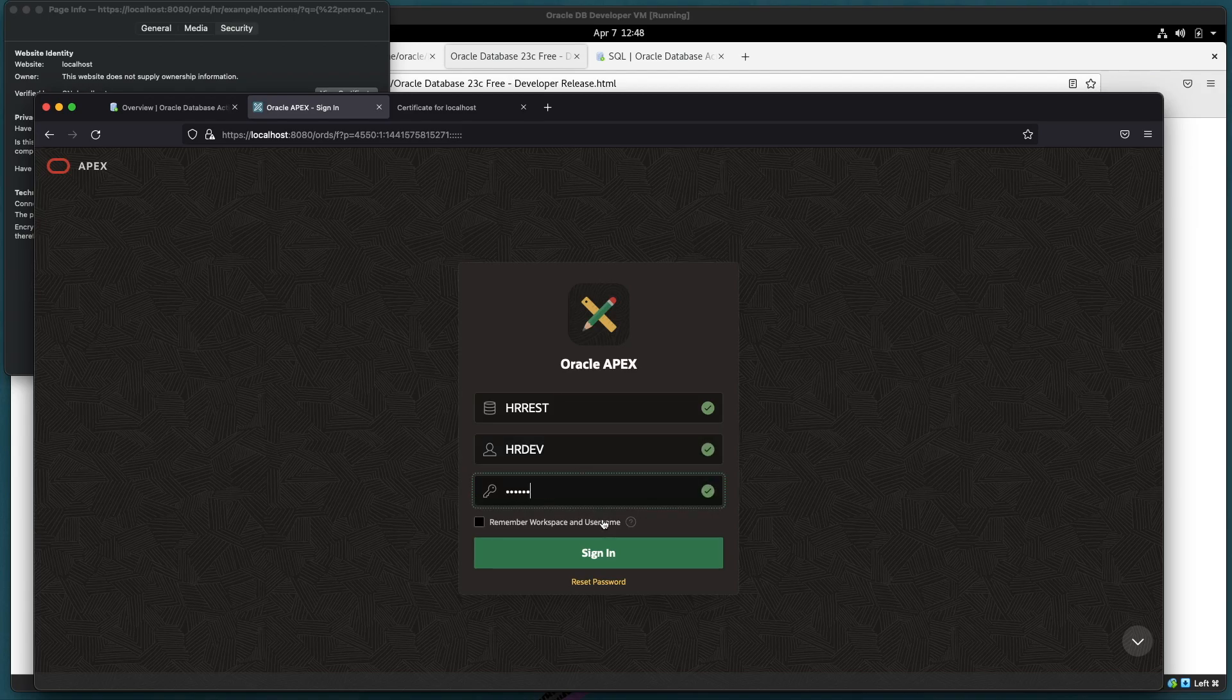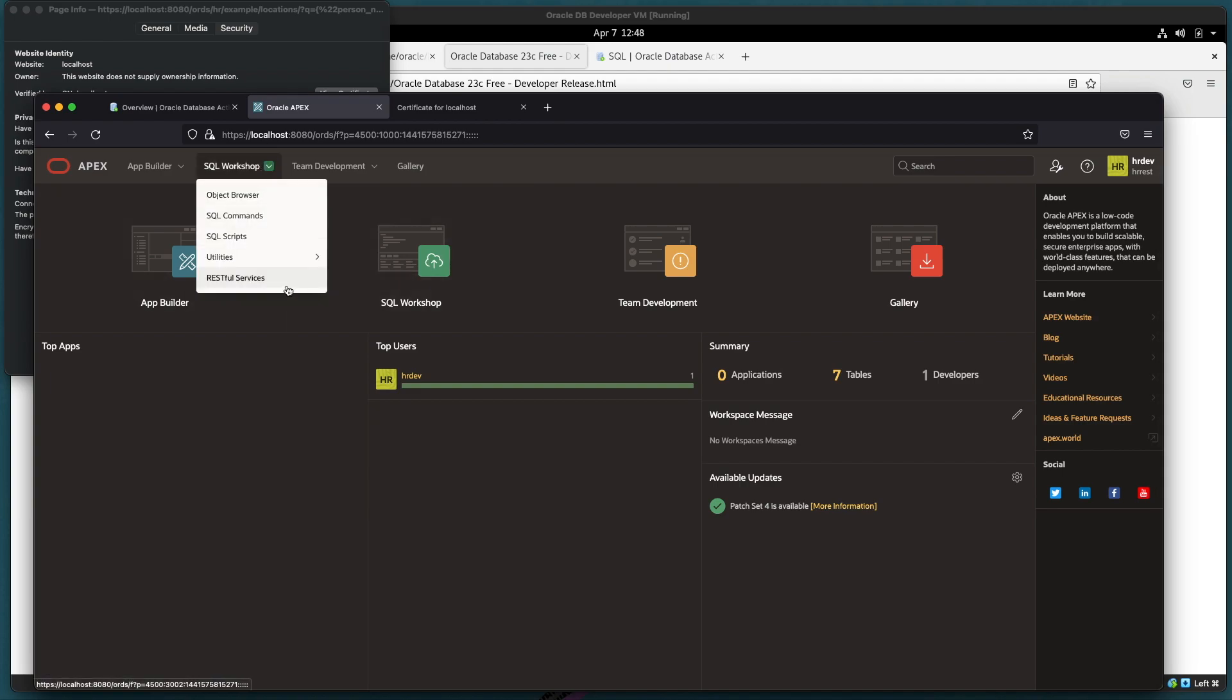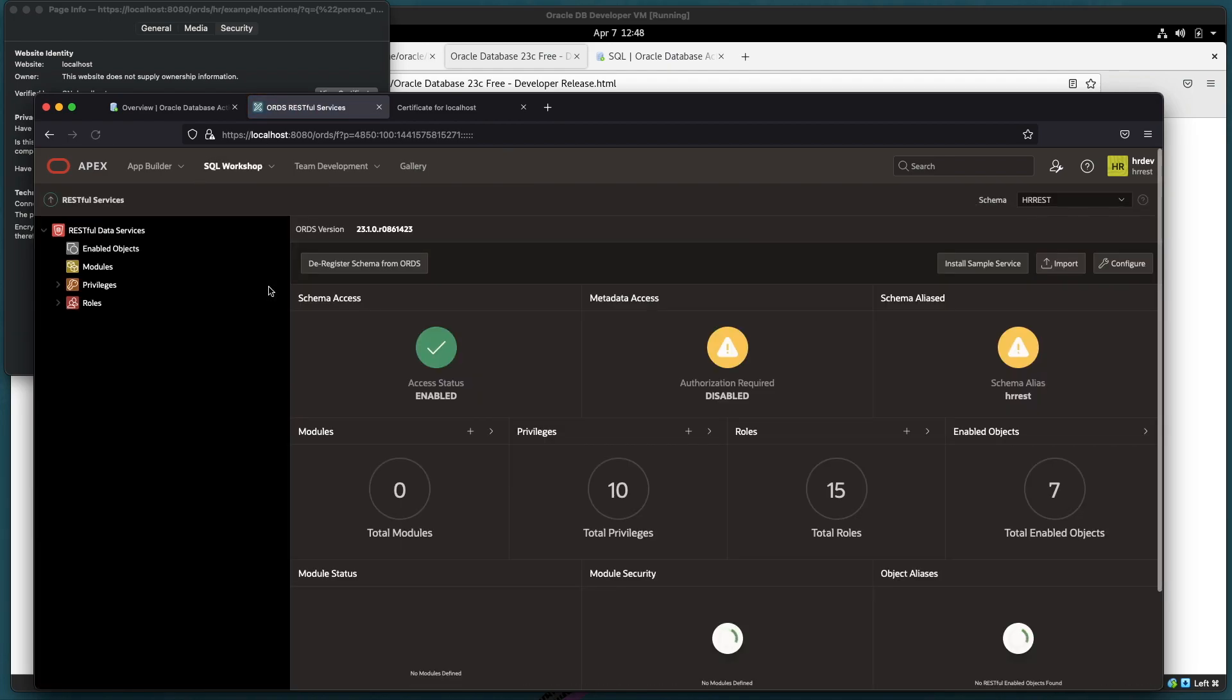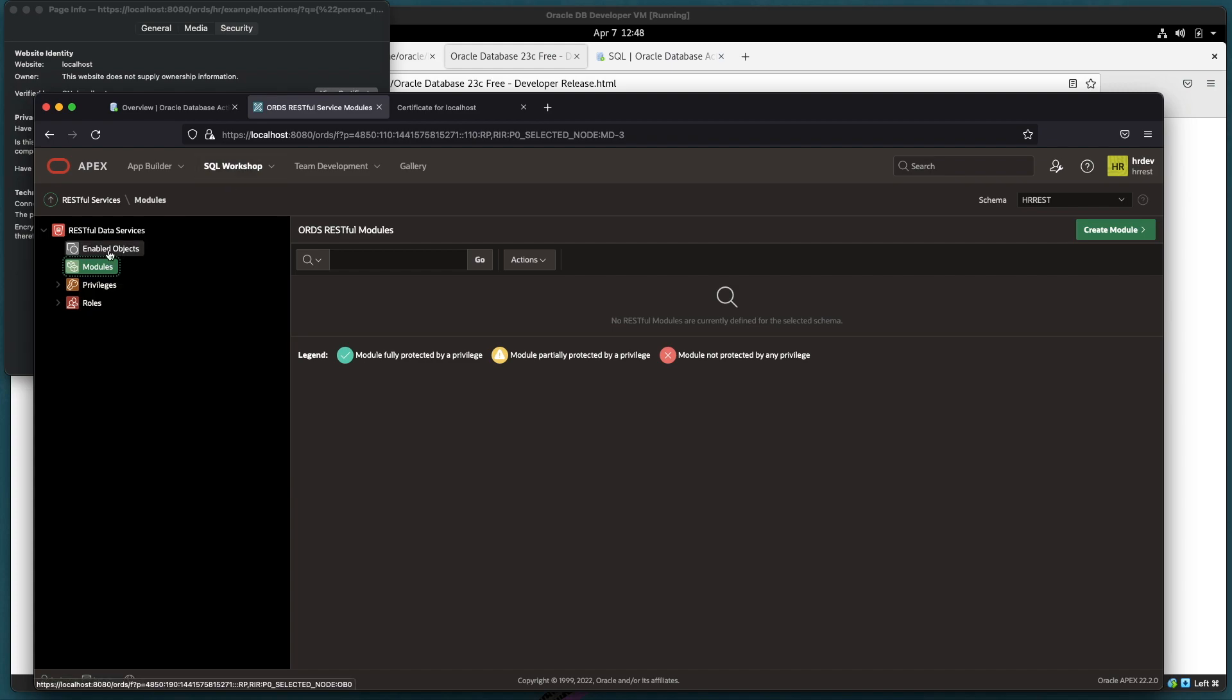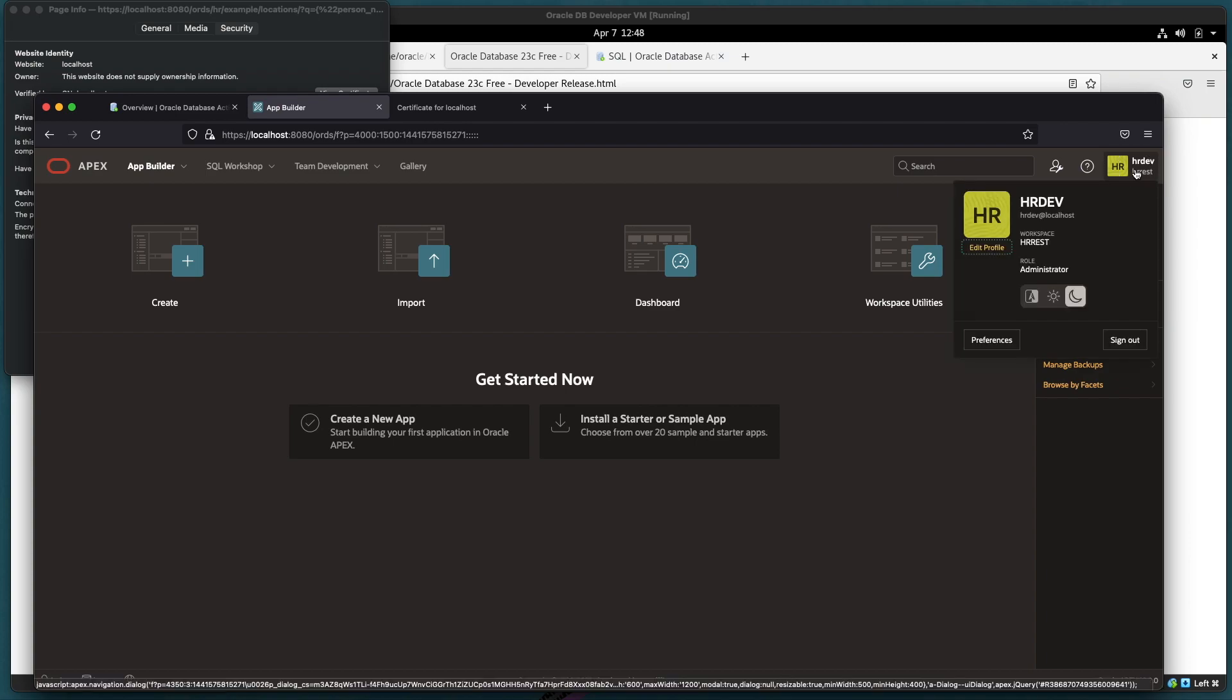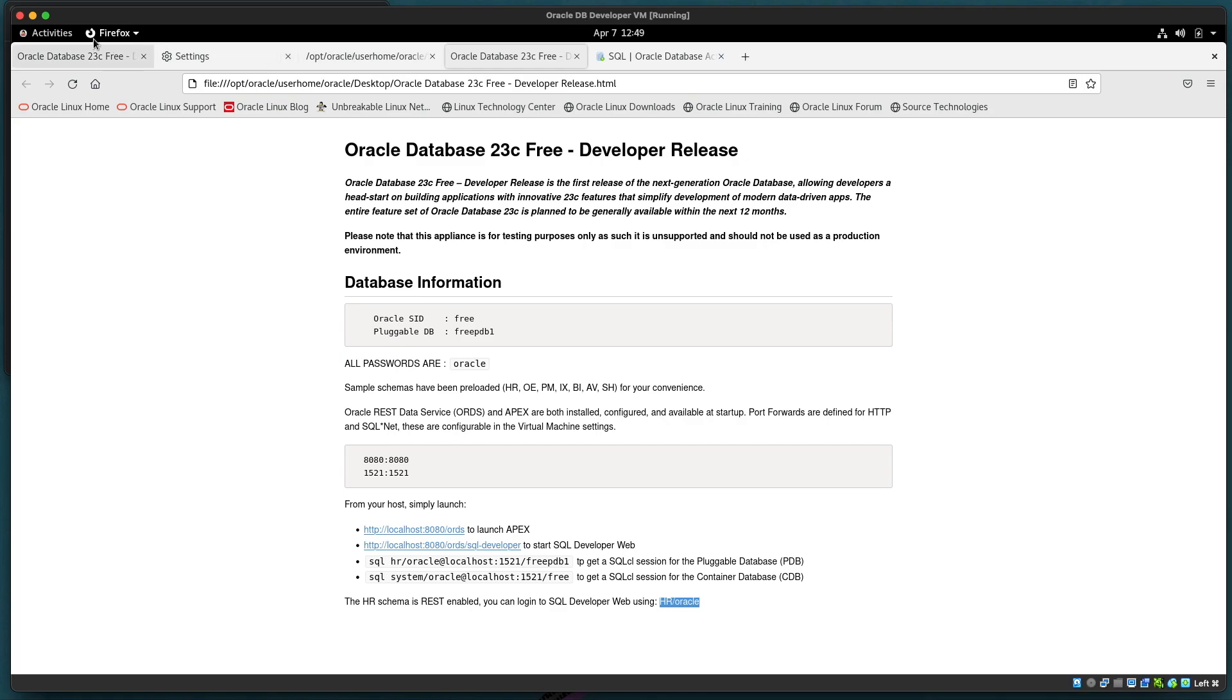Again, these are APEX users. So out of the box this HRREST workspace in this corresponding schema is REST enabled and we can see that it has some objects already enabled as well. This is similar to the HR schema. So that's APEX running from my VM as well.